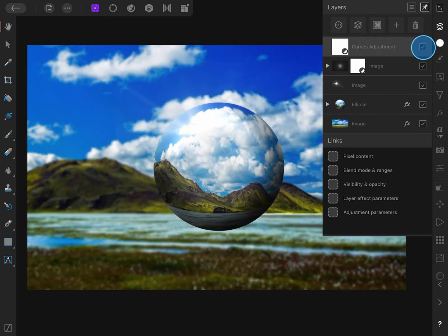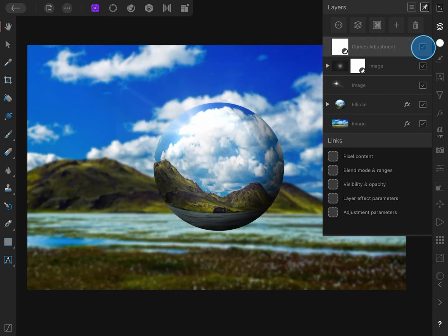I have a Curves adjustment which darkens the image, however I don't want it to be applied to the whole image, so I want to invert its mask.